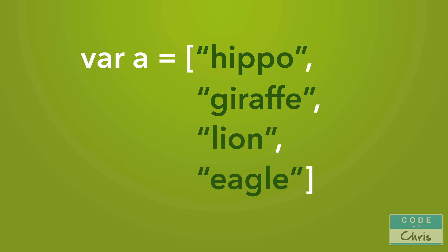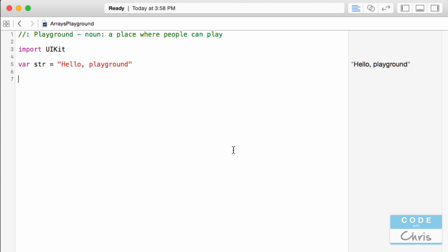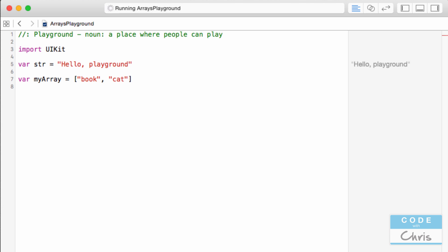Let's begin by declaring a variable and setting an array into it. I'm going to type 'var myArray =' and create an array that has two strings inside. I'll put 'book' comma 'cat'. Just like that, we've created an array.